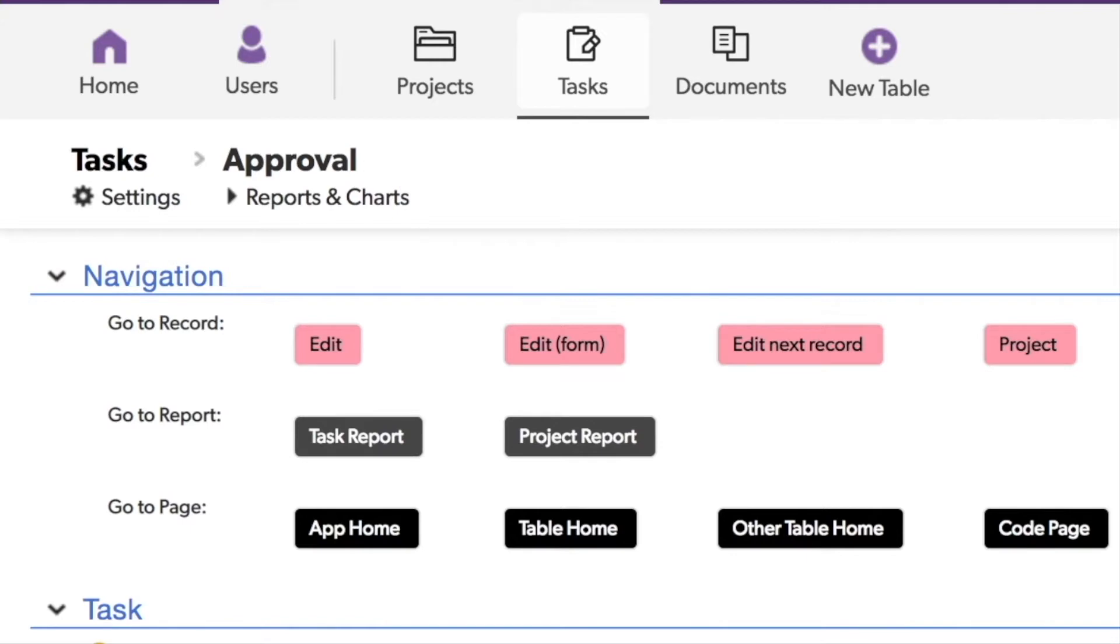So now you've seen 10 different types of navigations, whether it's going to a record, going to a report, or going to a page. Make sure you try some of these on your own.